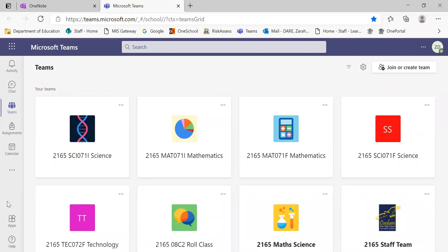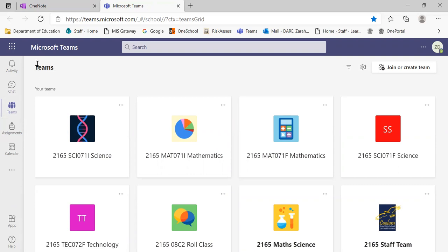Quite often it opens to a Teams home page as my computer has done. If it opens to a previous Teams page that you have been accessed to, there's a little all Teams button in this top left corner which will send you back to this home page.